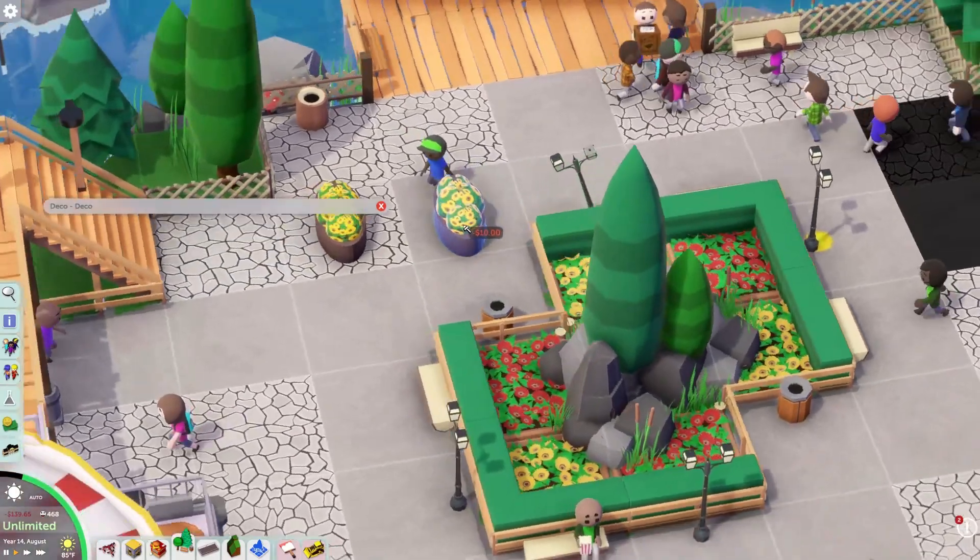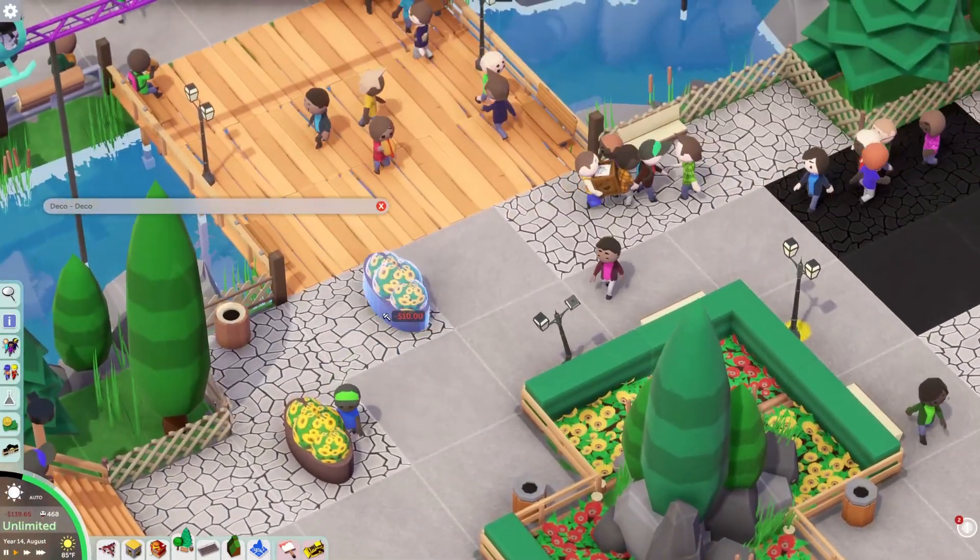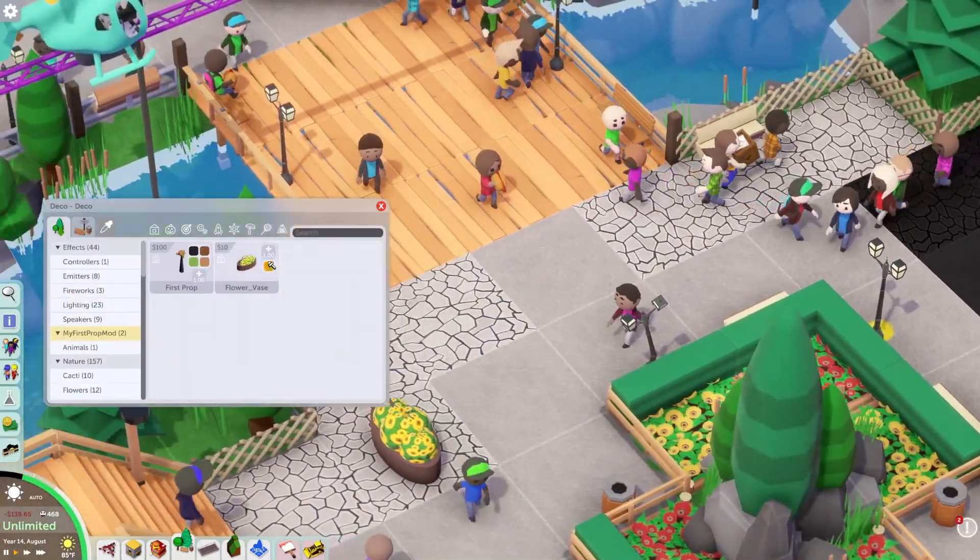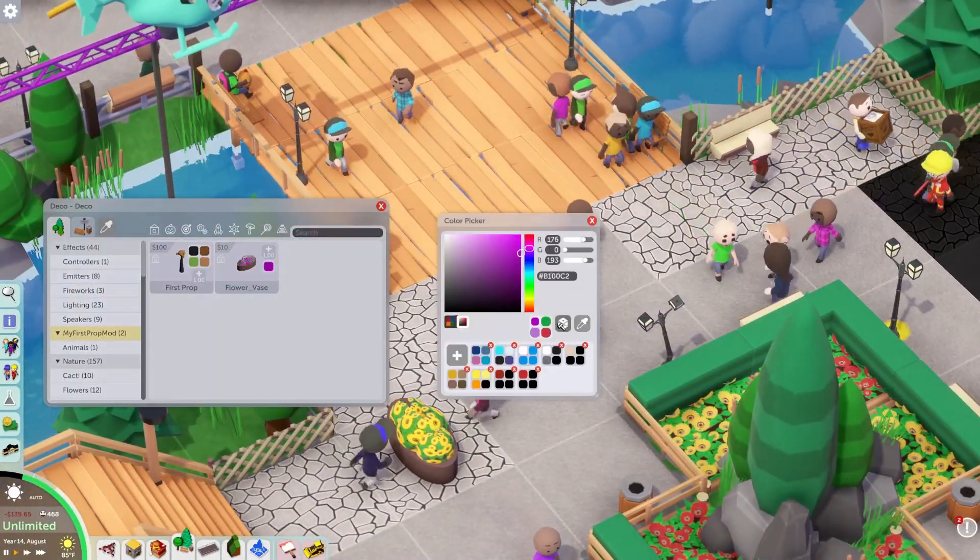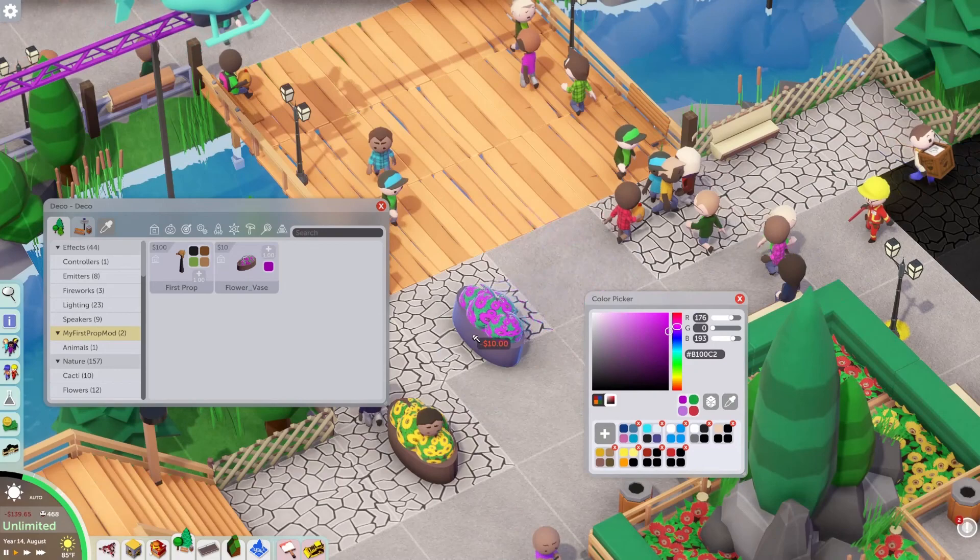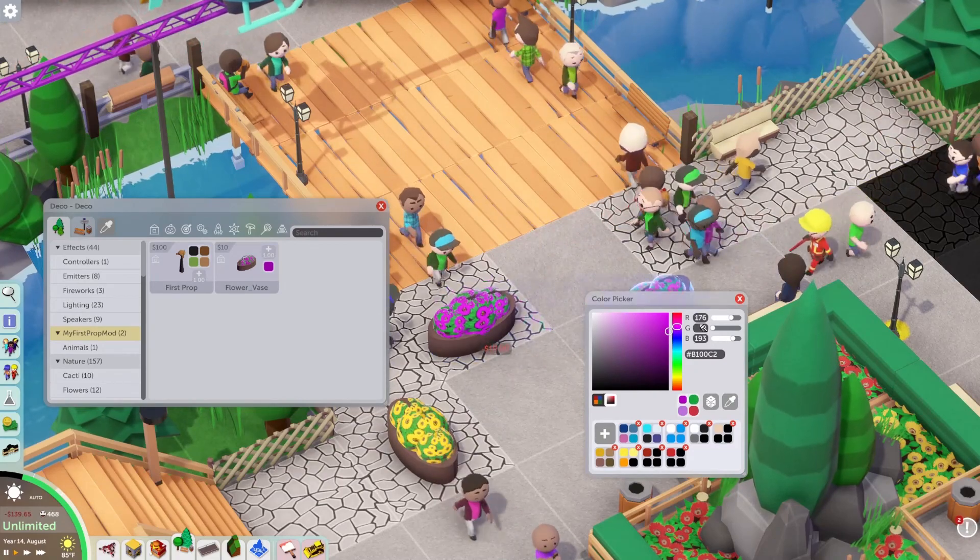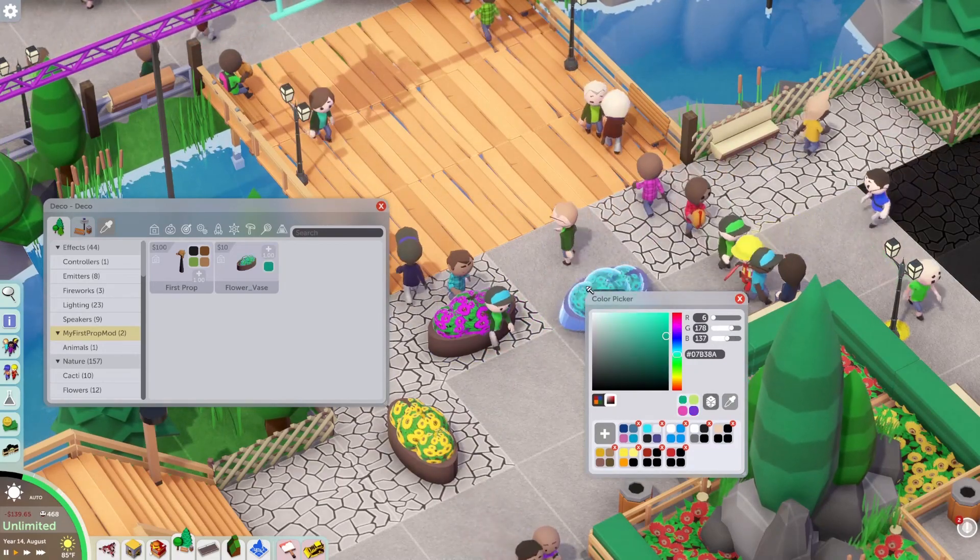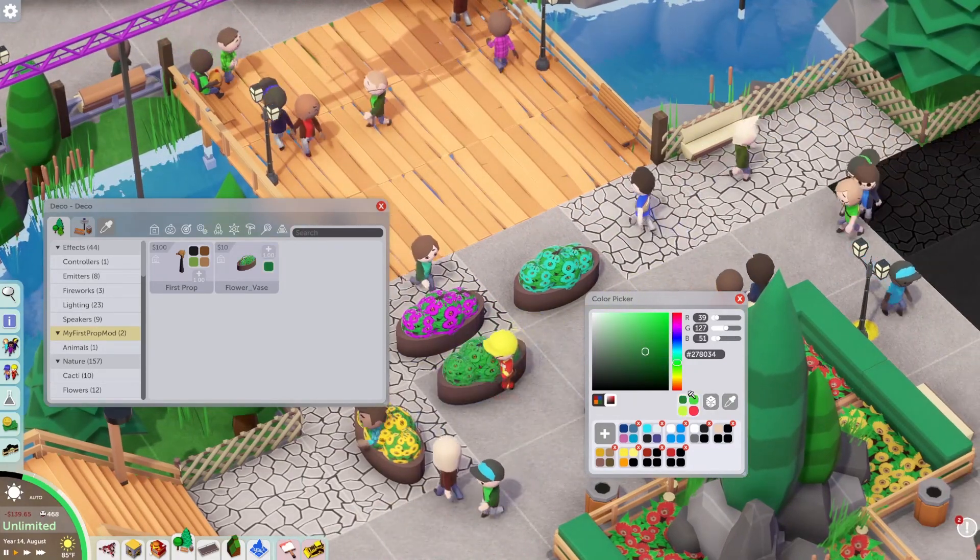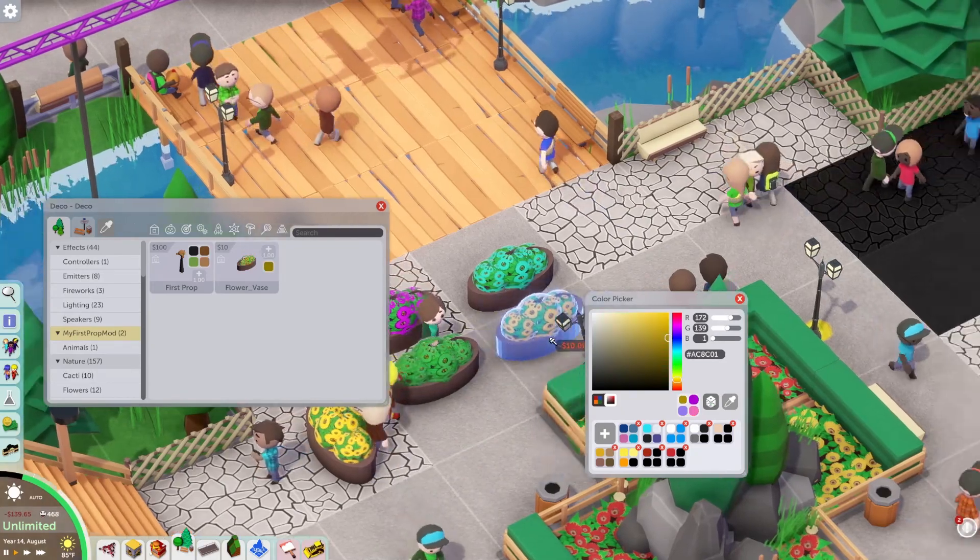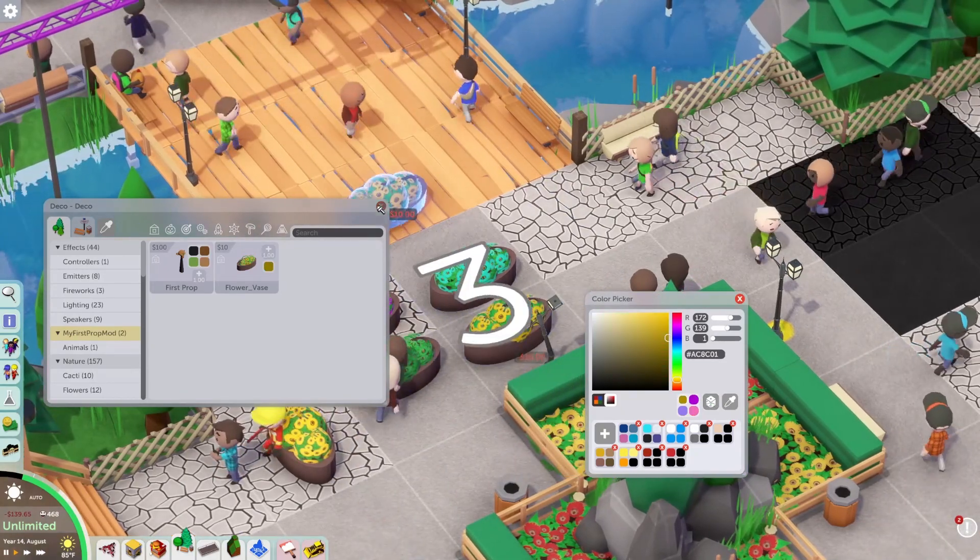You can see the transparency is working and let's test our custom colors. We'll roll the dice. It's working great.